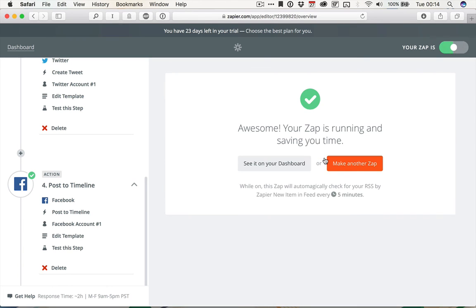And we're ready to go. So for more information on setting up this Zap and advanced features in Zapier, check out the written tutorial that accompanies this screencast.